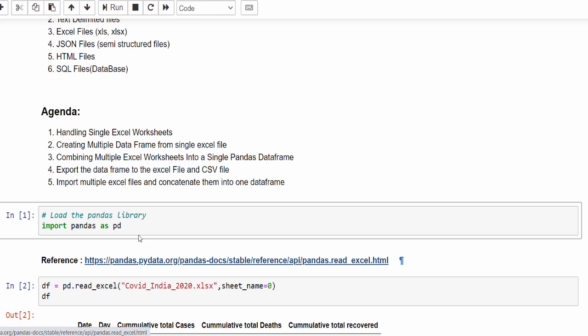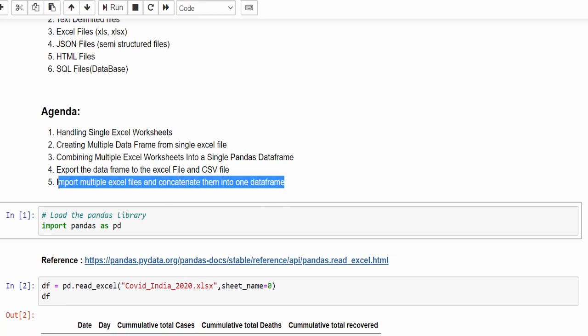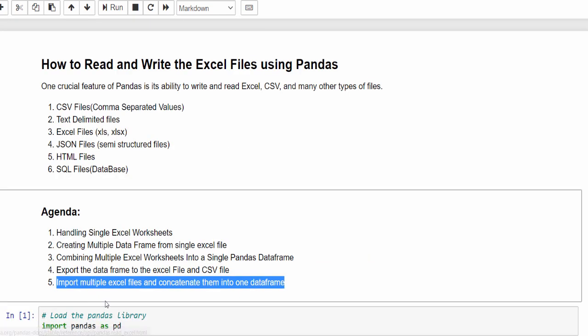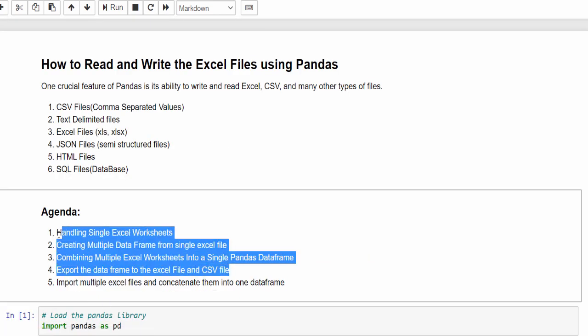In this video, we will discuss a very important topic, how to handle multiple excel files and multiple worksheets into a single data frame. If you didn't watch previous video, just watch it once so that this video will be very easy to understand.